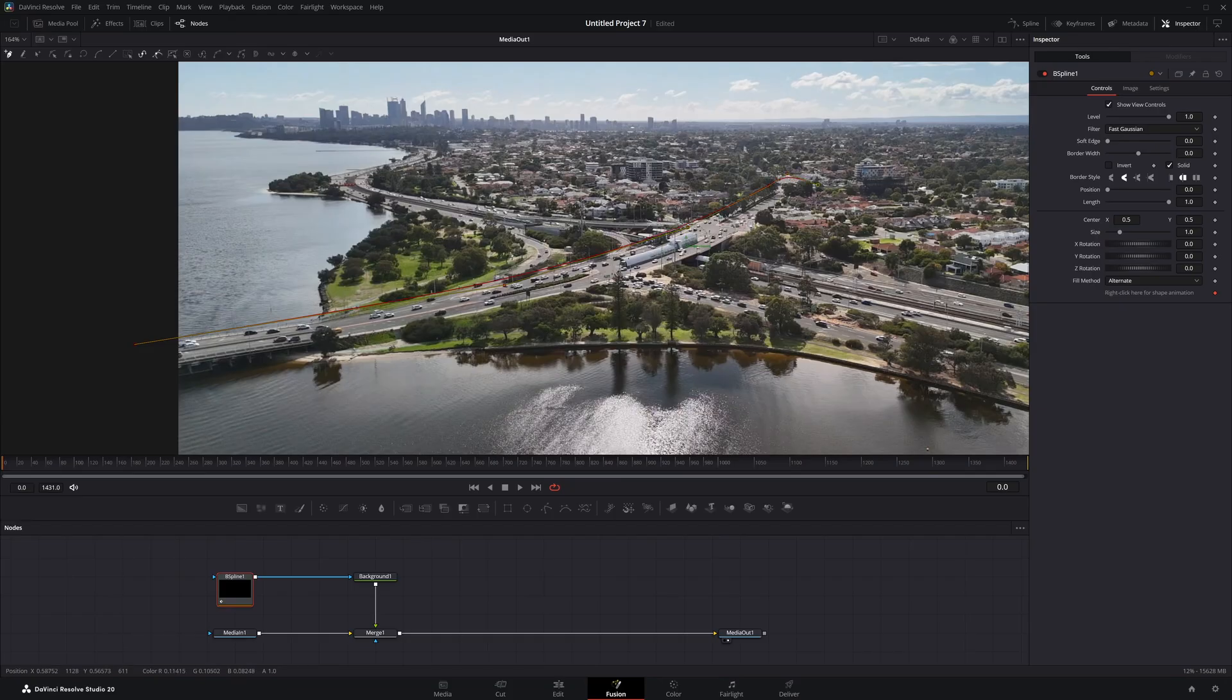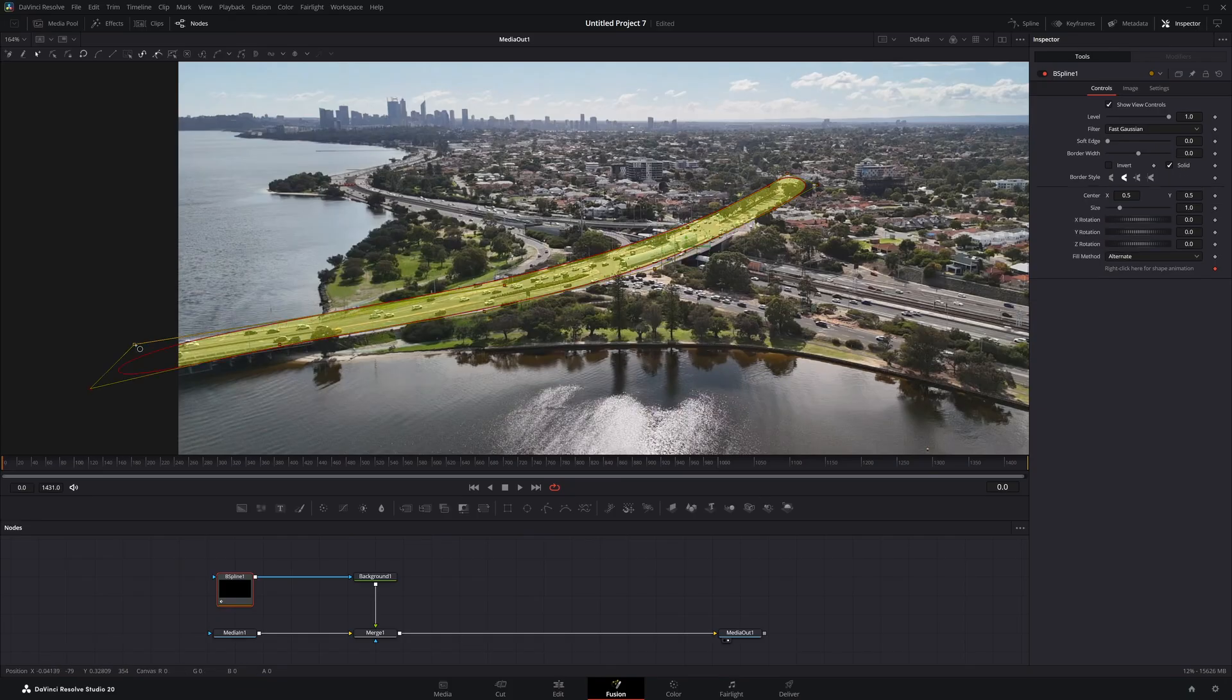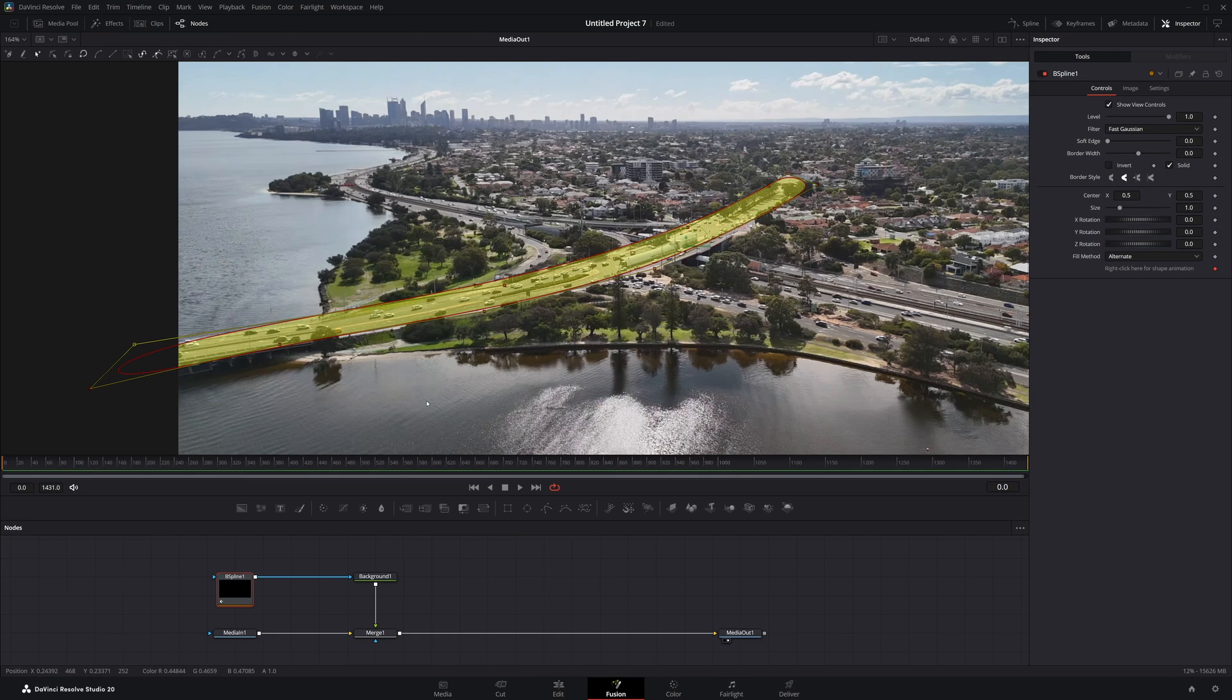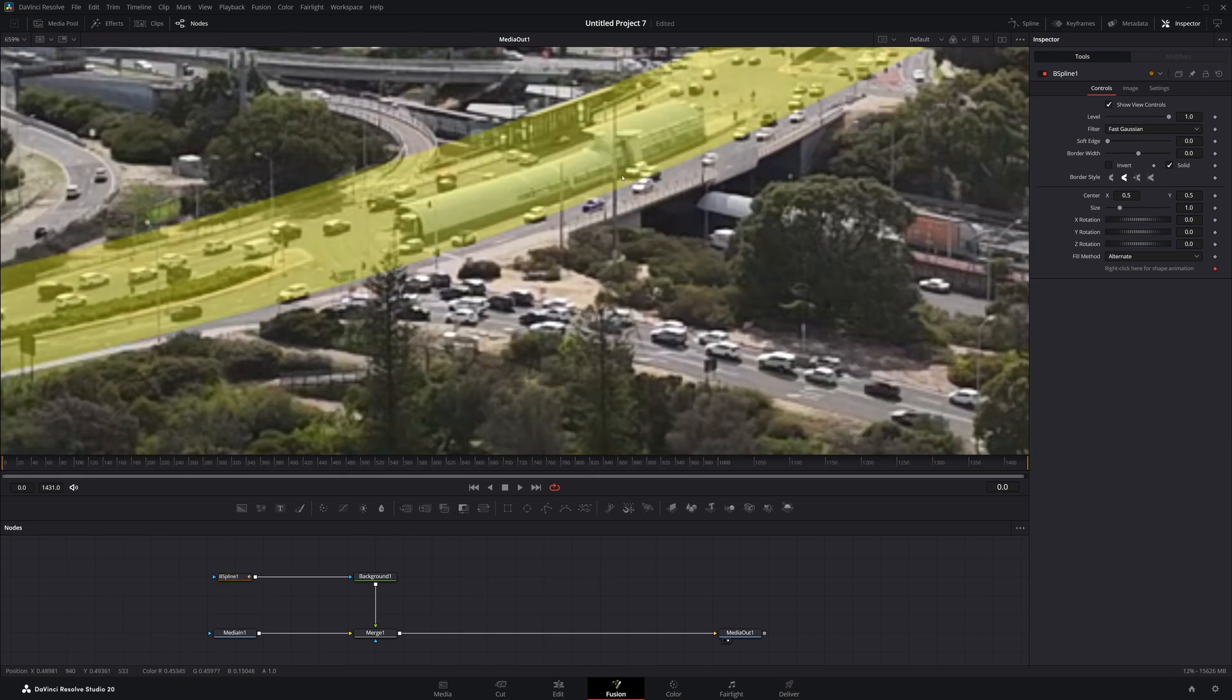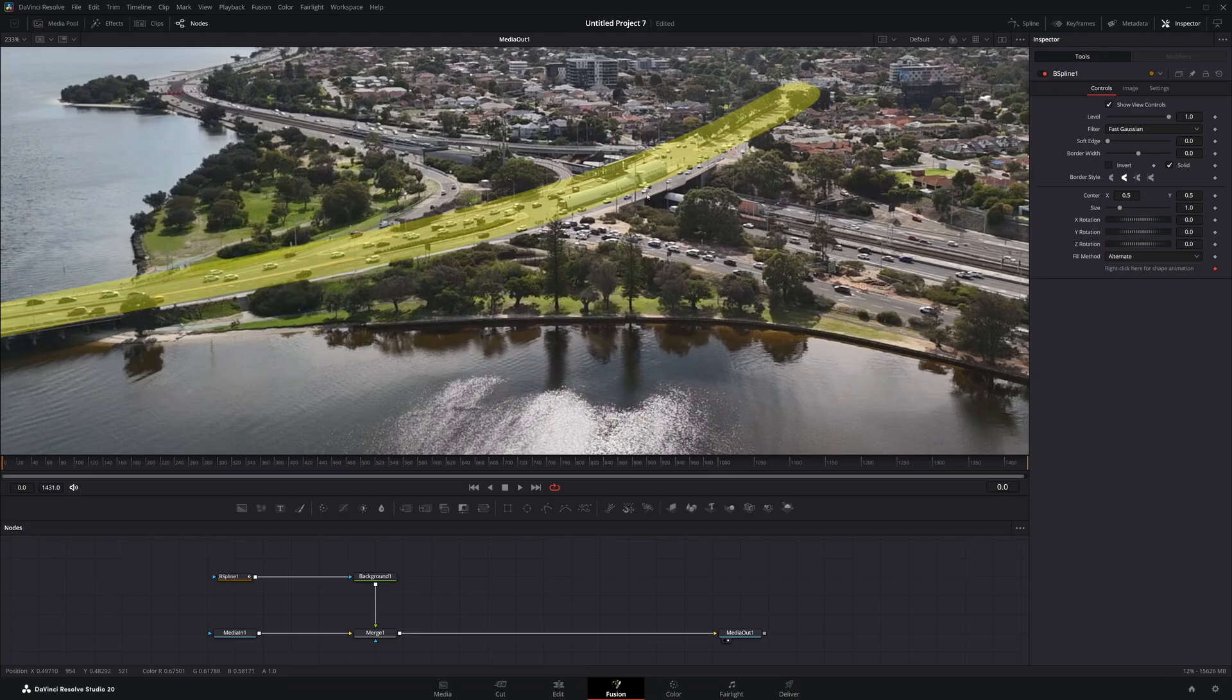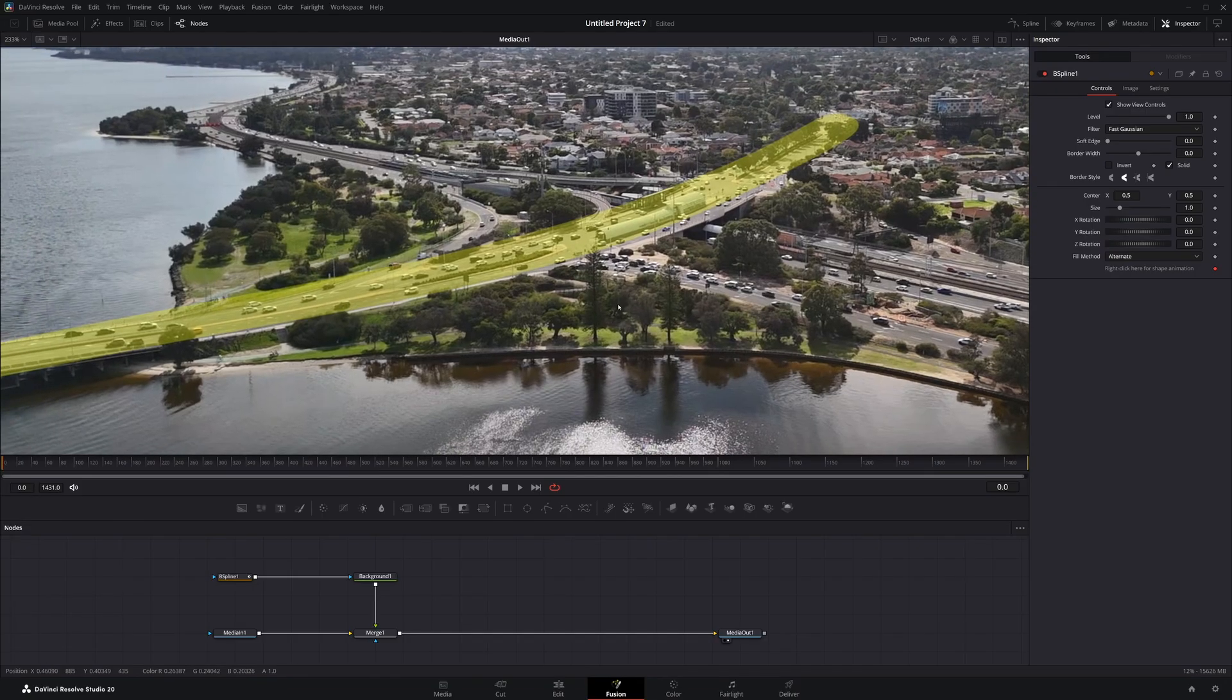Somewhere over there is going to be the end of that road. Bring it over here, bring this down like this. And there we go. Now if we take a look at it, it's not great. We have to move it a little bit here.